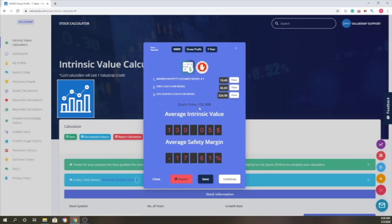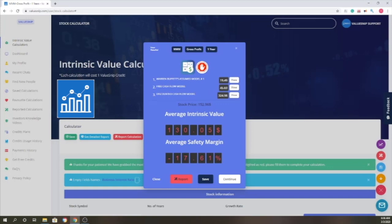Right now, the stock price of 3M is $152.96 and the average intrinsic value is $130.05. For the effectiveness of these calculators and how it could relate back to our investment, the average intrinsic value must be over 30% of the current stock price and that should be roughly $198.84 instead.